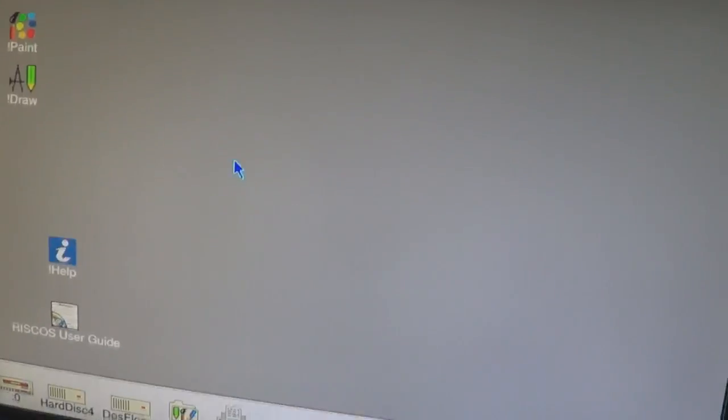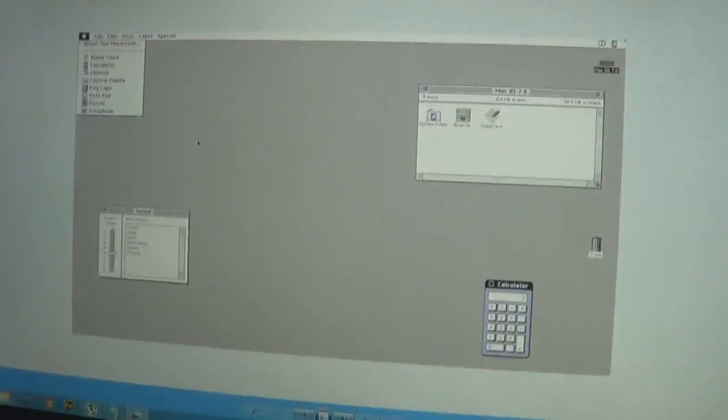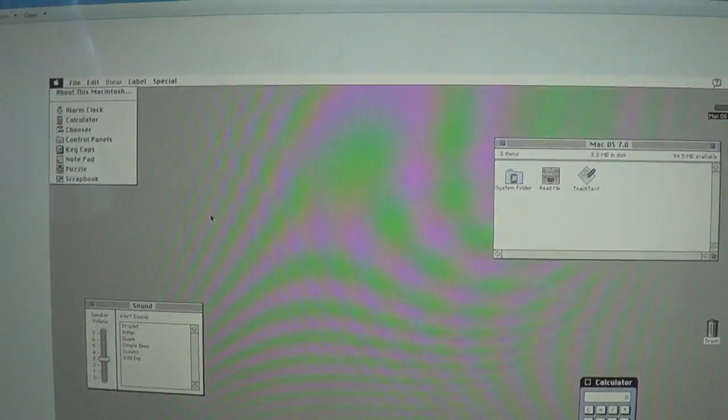When comparing this operating system from Acorn, remember this is made in 1992. At the time, this is what Mac looked like — it was competing with this. It does actually look very similar, but it's got a more Windows-style taskbar at the bottom.